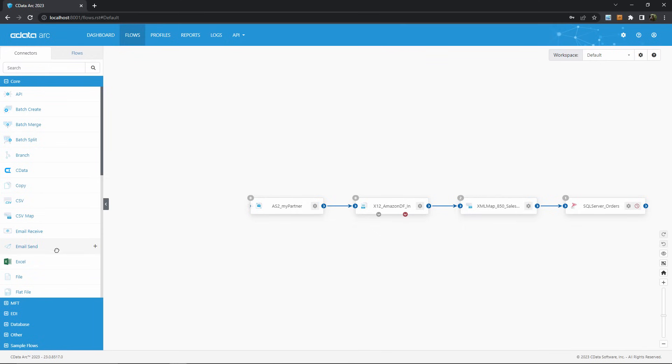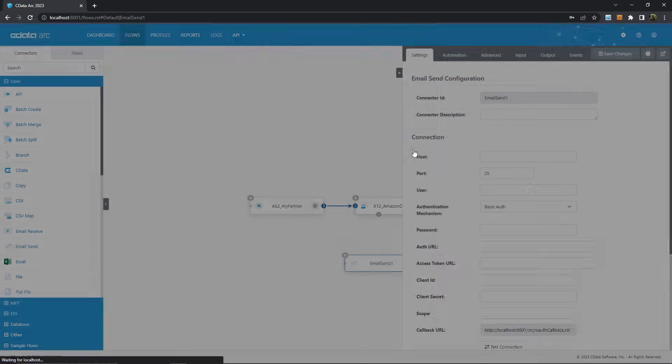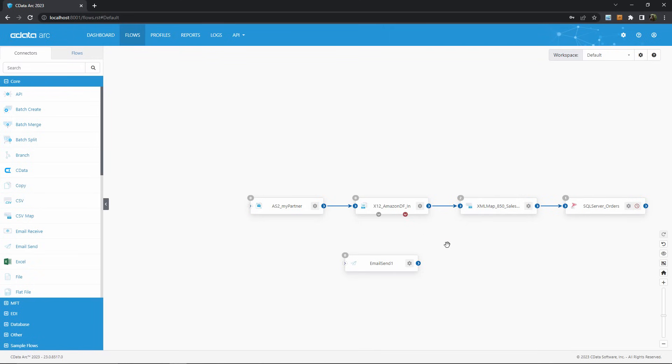So, a simple way of recreating the global alerts from the previous section with a specific ARC flow is by using this red flow arrow to connect to an email send connector and effectively provide email alerts for one particular connector or flow.